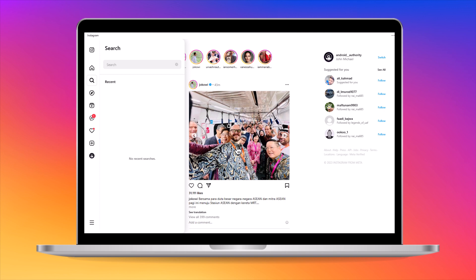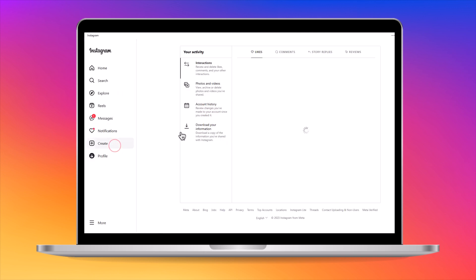You can also recover your deleted search history by requesting your data activity from Instagram. To do so, click the three-line icon, select activity, and click download.